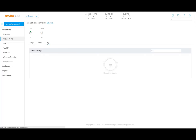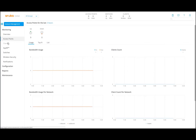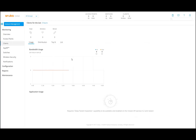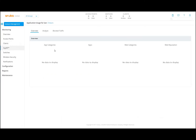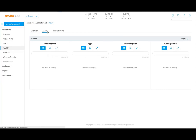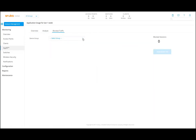The top end and list shows all the access points. Under clients, you can get all the information on the clients. AppRF is where we can get all the information on the app categories, applications, web categories, and web reputation. We can look at the analyzed data, filter immediately between the data, and also see on a specific group if there is any blocked traffic. You can see there are no blocked sessions now.